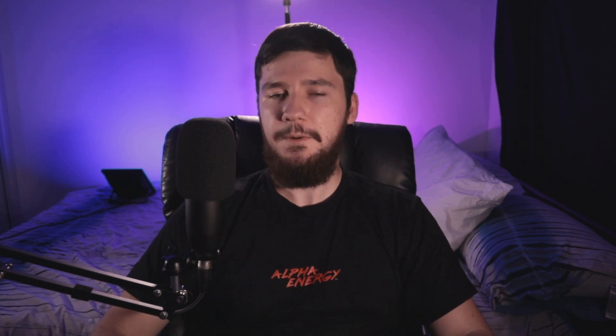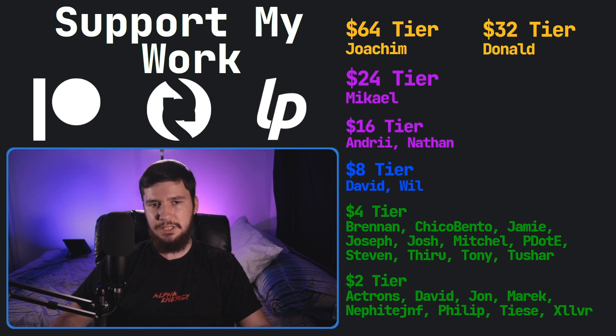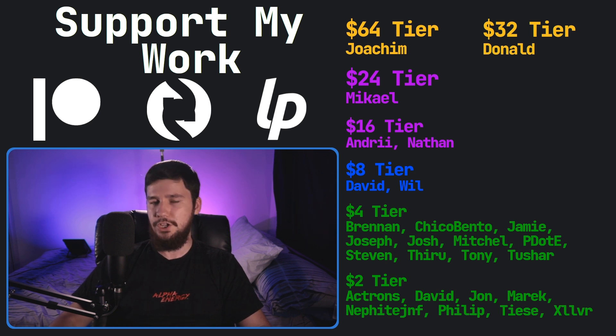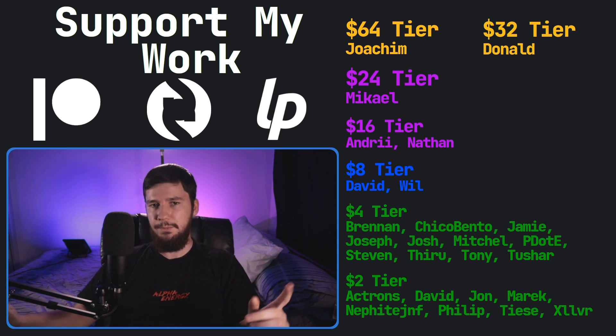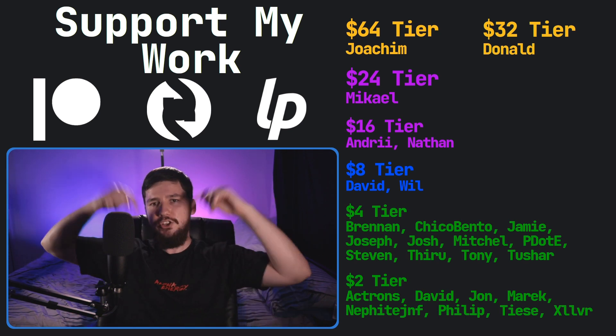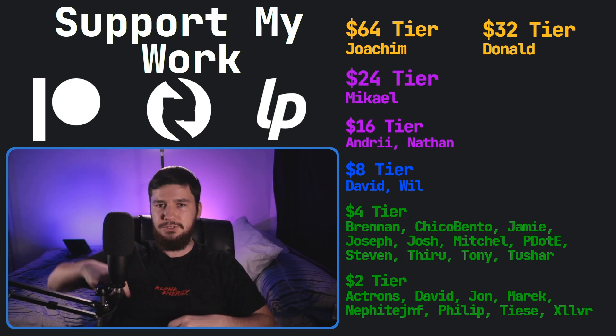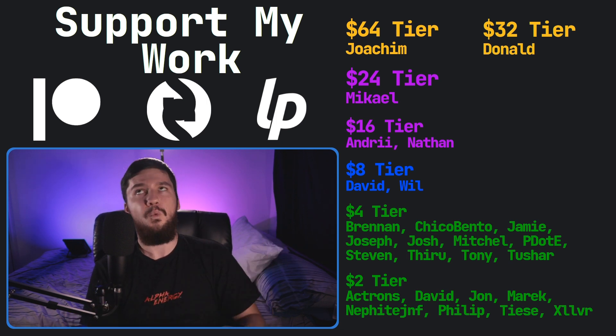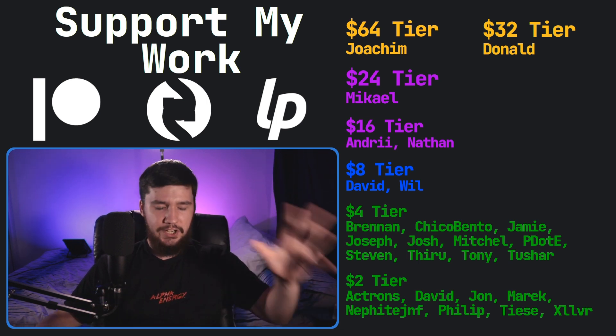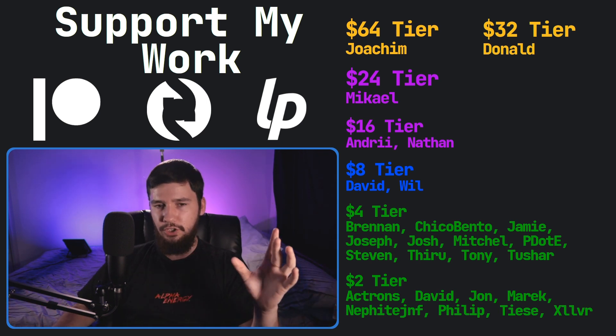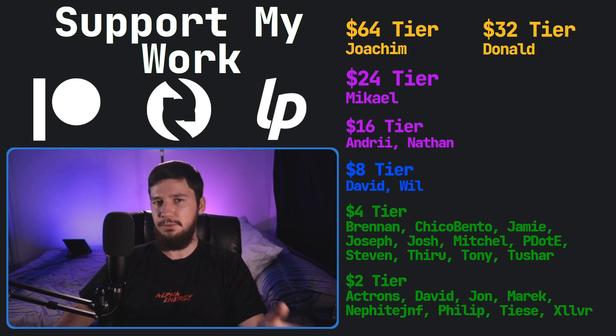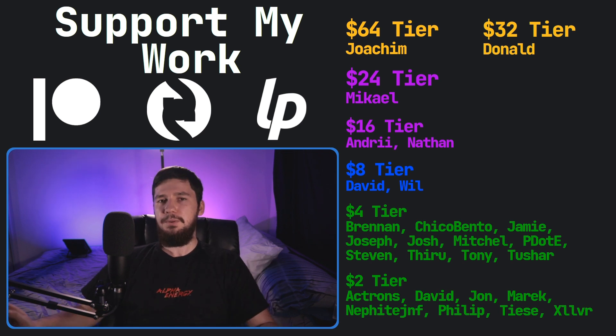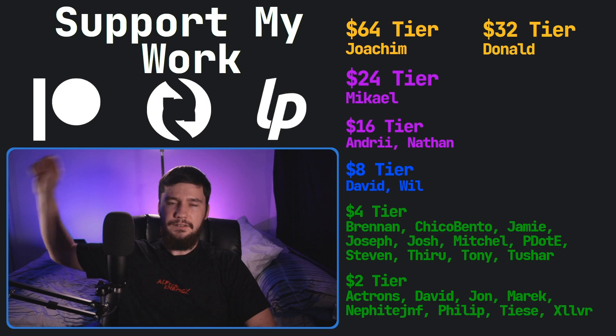Let me know your thoughts on all of this down below in the comment section. So I think that's going to be everything for me, but before I go, I would like to thank my supporters. So a special thank you to Yoakim Donald, Logan Michael, Andre Nathan, David Will, Brendan Chico, Bento, Jamie Joseph, Josh, Mitchell Peter, Steven Theroux, Tony Tushar, and all of my $2 supporters. If you'd like to support my work, the links down below to my Patreon, subscribe, all that sort of stuff, I've got my podcast, Tech Over Tea, where I very rarely talk about tech, and there's sometimes tea. Check that out basically anywhere. I've also got this channel available over on Odyssey if you'd like to watch my content on a platform that isn't YouTube. So I think that's pretty much everything for me.